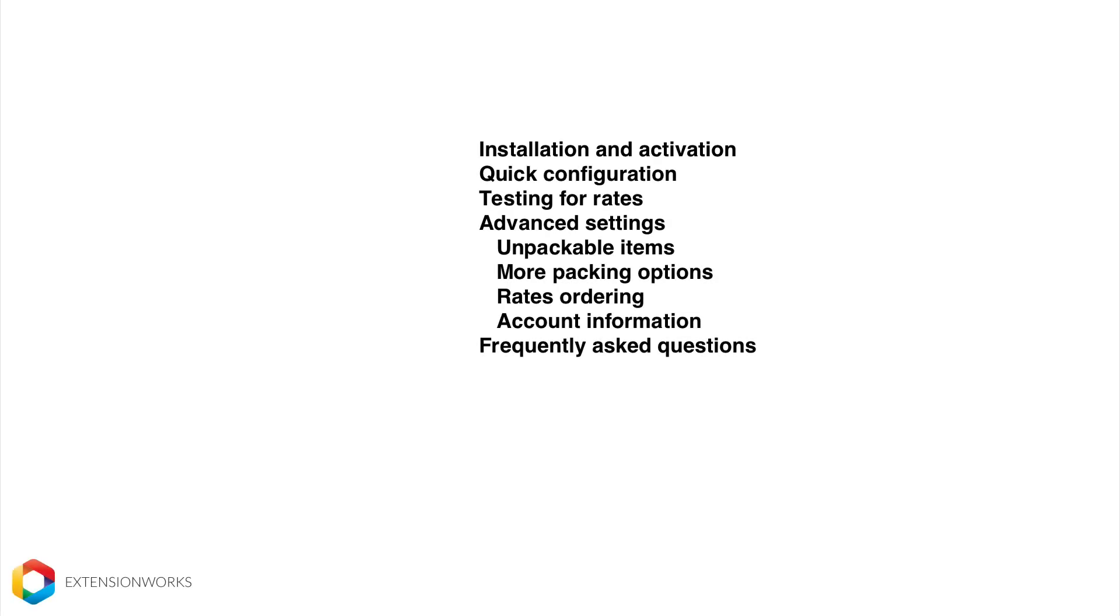Today I'm going to talk you through the installation and activation of a new plugin, a quick configuration that will get you up and running within two minutes, how to test for your rates, some more advanced settings which we'll talk about, unpackable items, how to order your rates, and then following that some frequently asked questions.